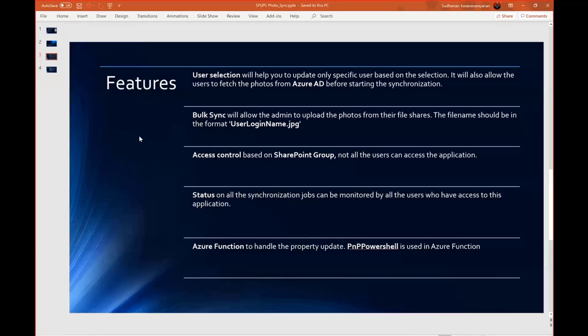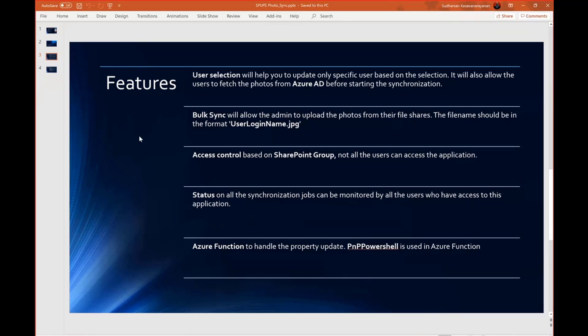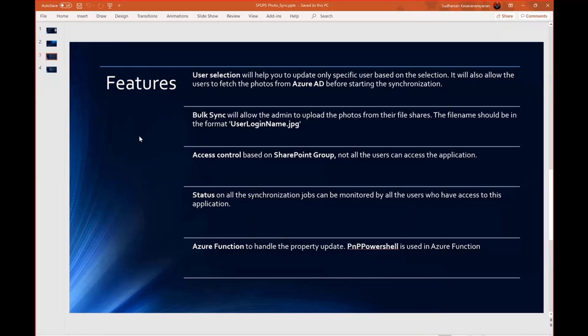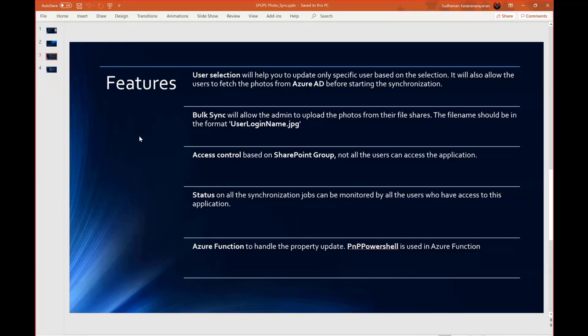And the other feature is access control. This solution can be accessed only by a specific set of people which can be configured in the web part properties, a SharePoint group which can be configured. Not all the end users can access the solution. And there is also a feature where you can view whoever has uploaded the photos. There is a status, a synchronization job status. You can verify whether the job is running or it is already completed or is there any error.